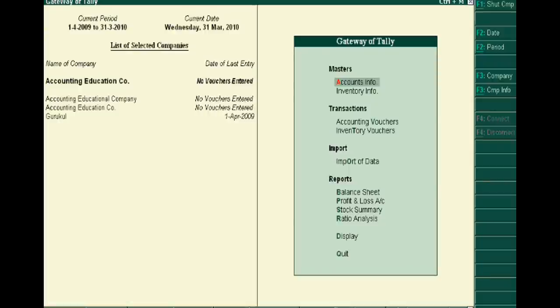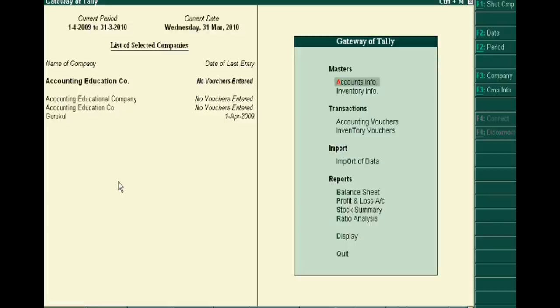Welcome to the second part of Tally.ERP 9 tutorial. In the first part, we learned how to create a new company. We showed you to create a new company, Accounting Education Company, and now...